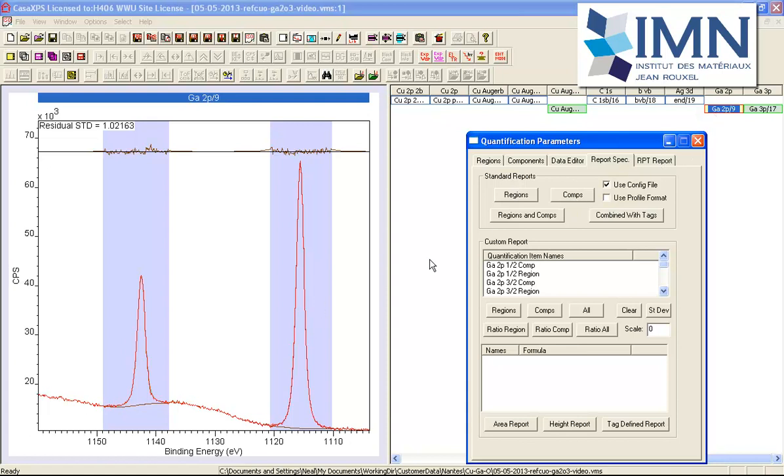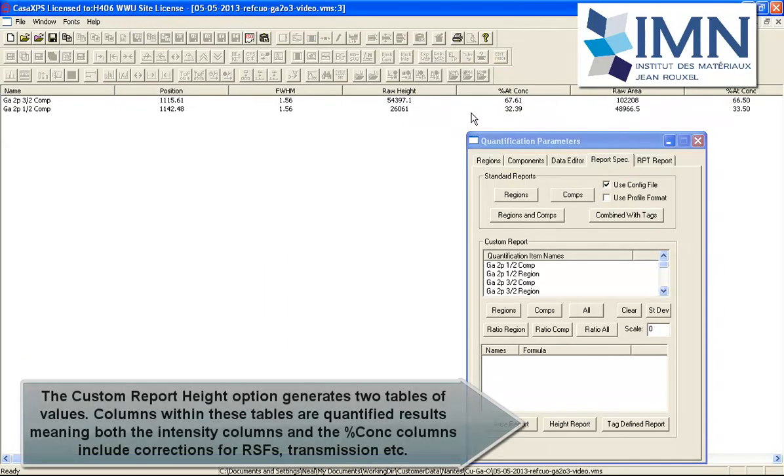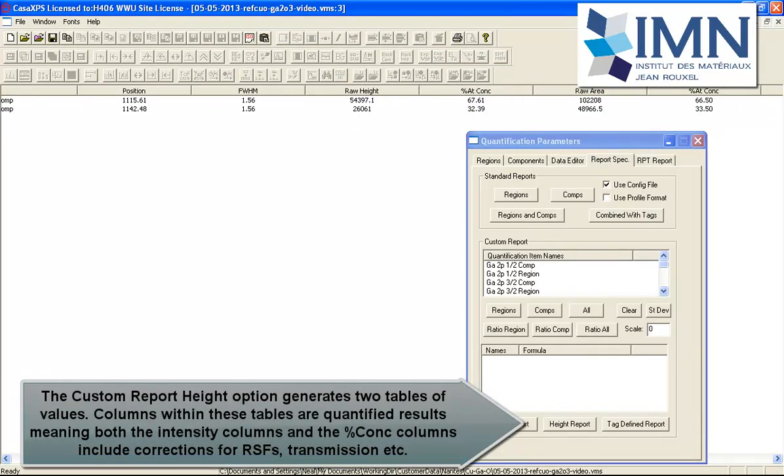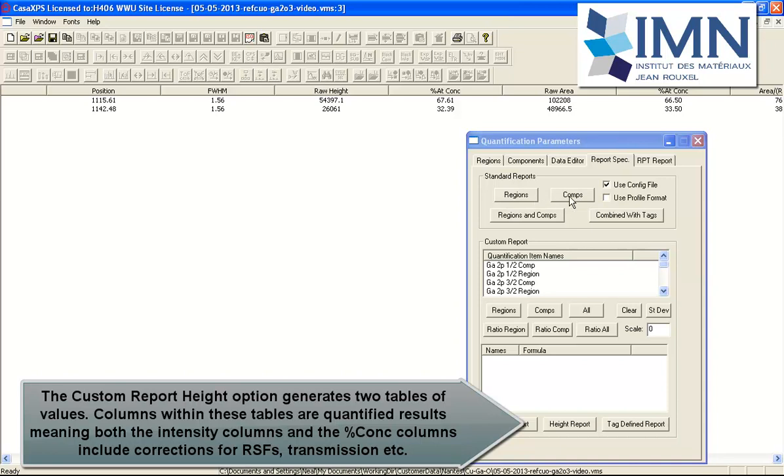Now the report spec page, using the same configuration file applied to these gallium components as opposed to the regions, again you can see that the height has produced very similar result in terms of the atomic concentration based on height to the area. The reason for that is the full width half maximum is the same. Nevertheless, you can see that the regions and the components from these gallium 2p, when you have uncorrelated doublet peaks, you can produce the same results from regions or components using the standard report and different configuration files.